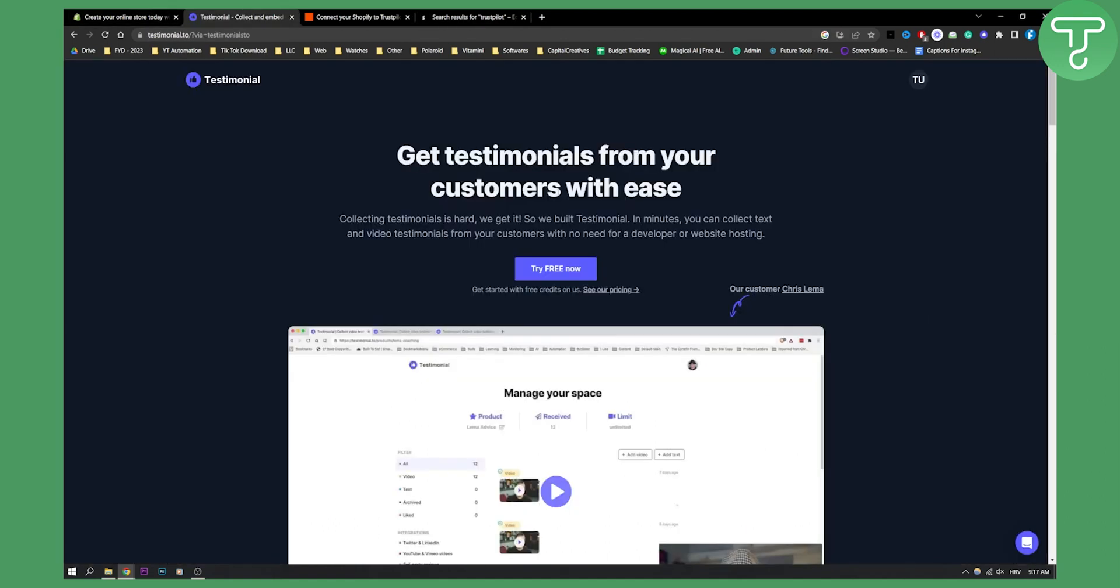But other than that, you cannot do much with it because it's just not available right now. The app of Trustpilot is not available. I don't know what's the issue with it, but hopefully it will be available soon.